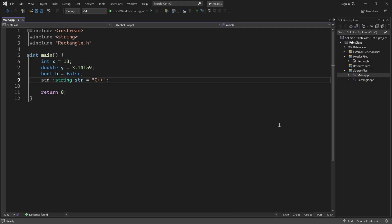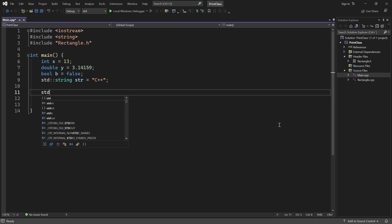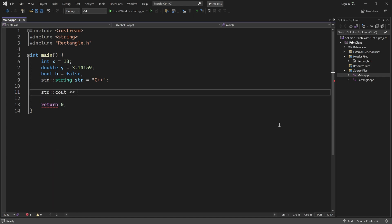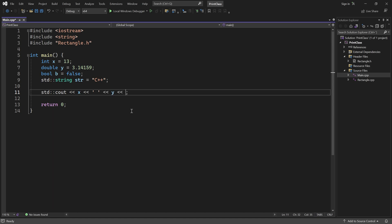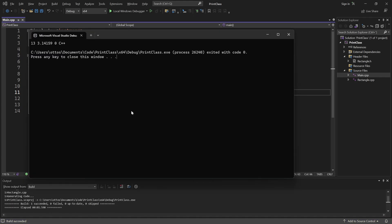In this program I have a few variables with types we use all the time. Printing their values to the terminal is quite easy — I just have to send them to the standard output stream using the insertion operator. This statement returns a reference to the output stream, so I can chain outputs together like this. If I start the program, we can see the values here.